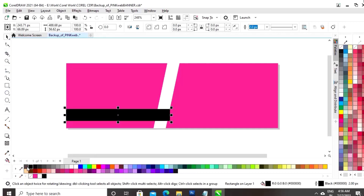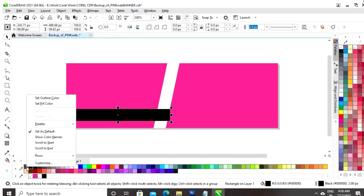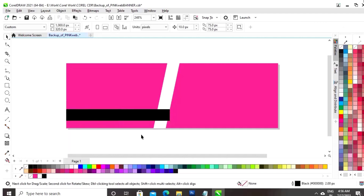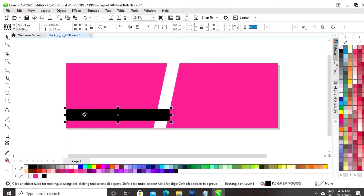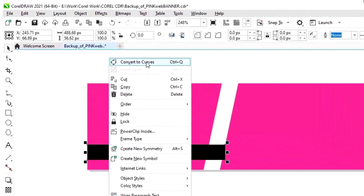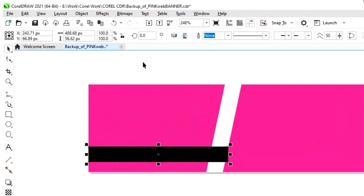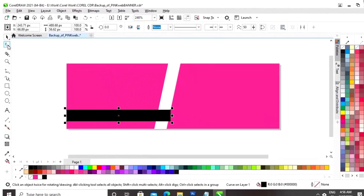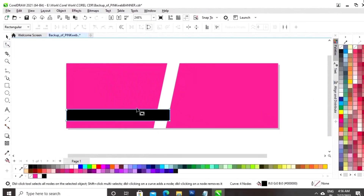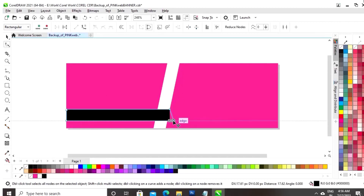Now, we will right click on the rectangle and we will select the option convert to curves. Now, we will select the shape tool and now we will select the node and we will drag.